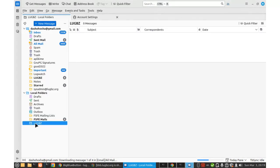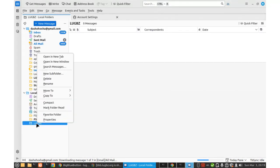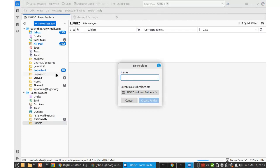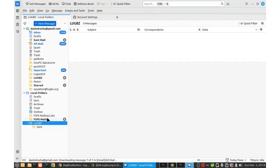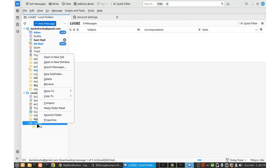And then here maybe I can create a subfolder here. New subfolder. And then I say send. And then maybe another one, archive.